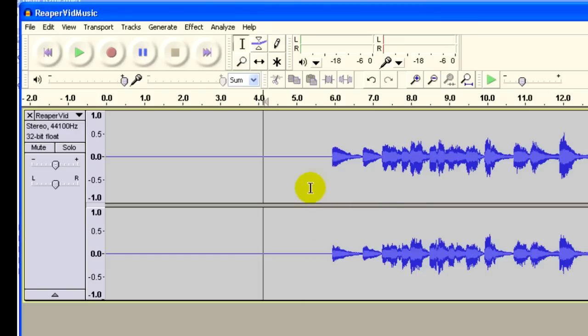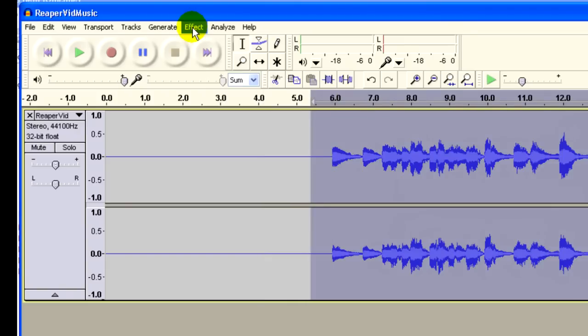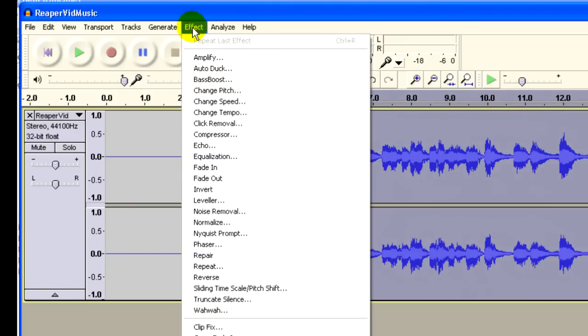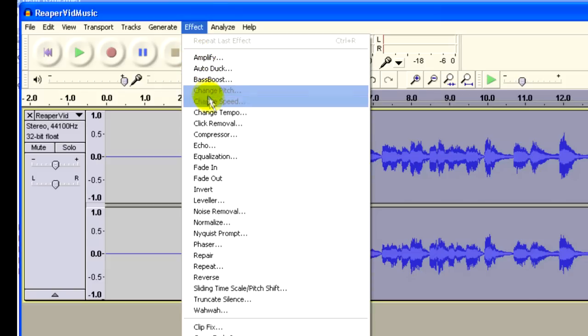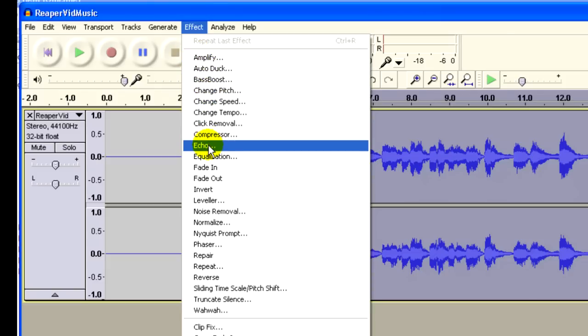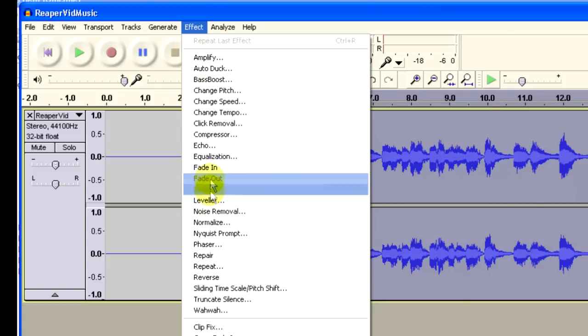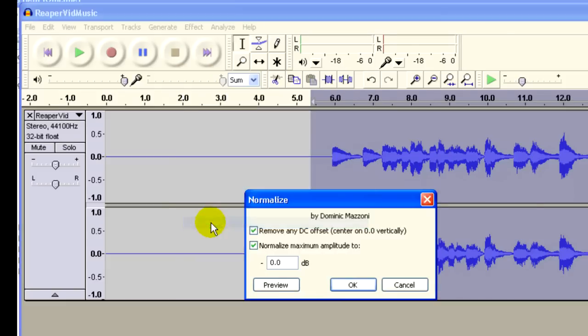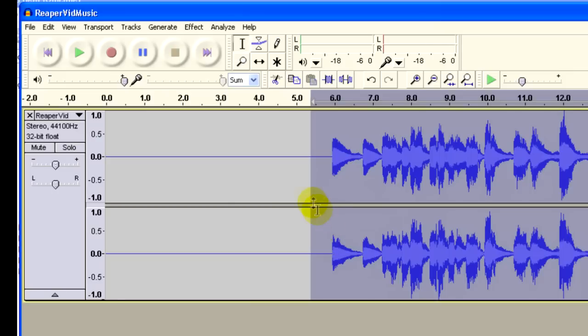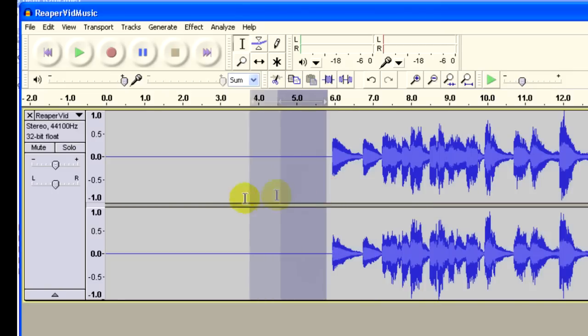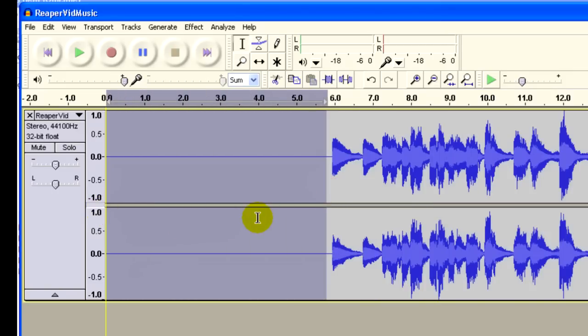First thing I'm going to do is normalize, which as we talked about before, is just turning up the volume so that the loudest bit is at the loudest possible level. Okay, now let's take all this blank space here and delete it. Use the delete button on your keyboard.